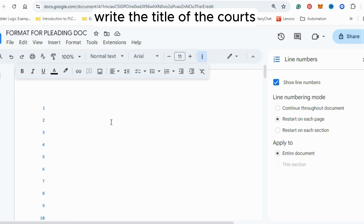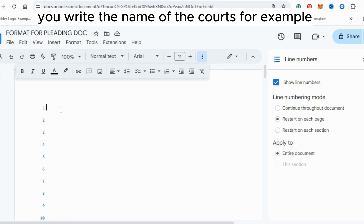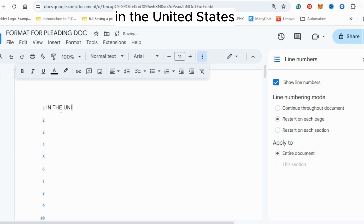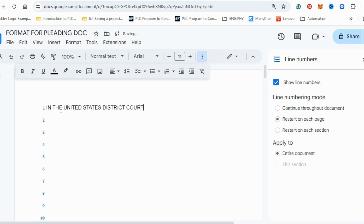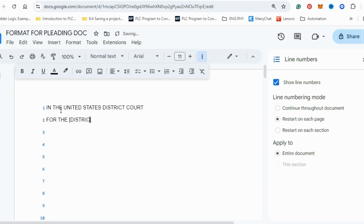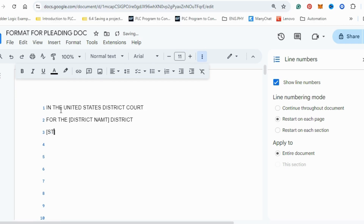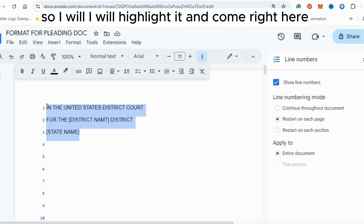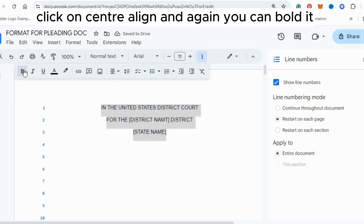Now we start the document. The first thing to write on our court paper is the title of the court. At the top of the document, write the name of the court — for example, 'United States District Court for the [District Name] District of [State].' This title should be centered, so highlight it and click Center Align.